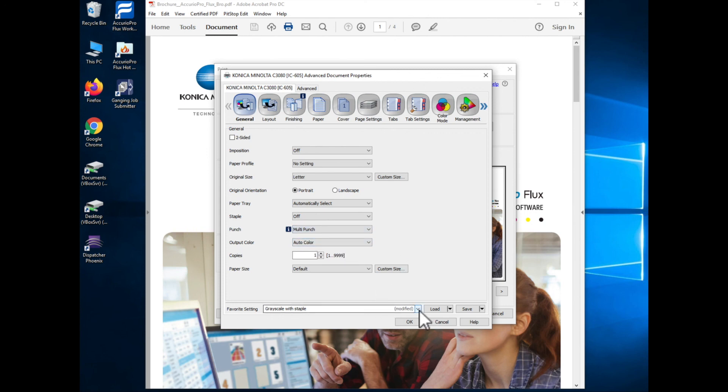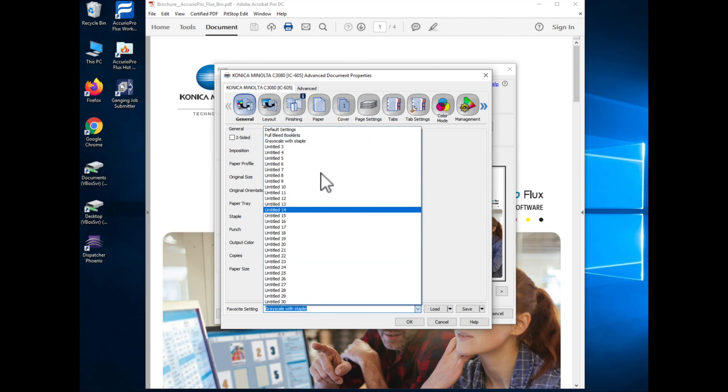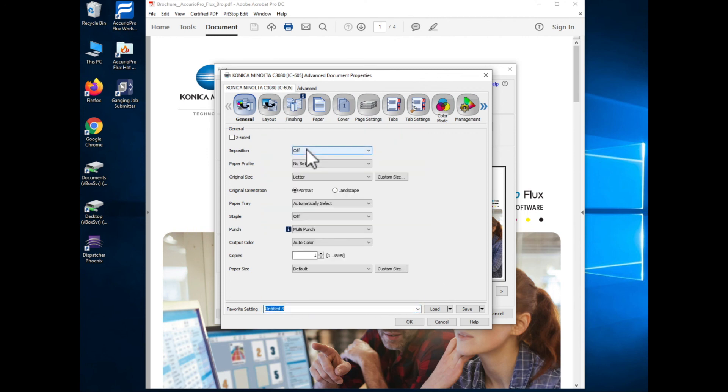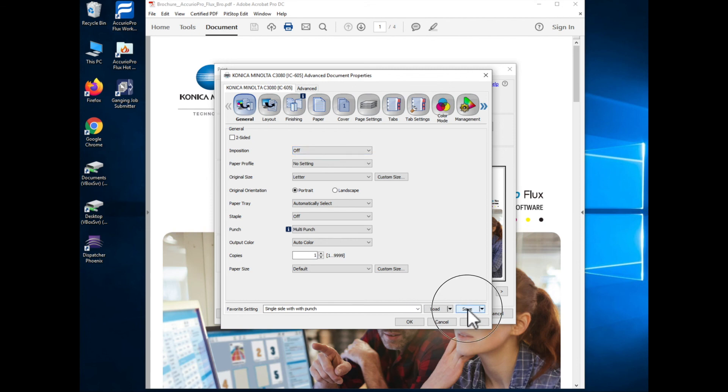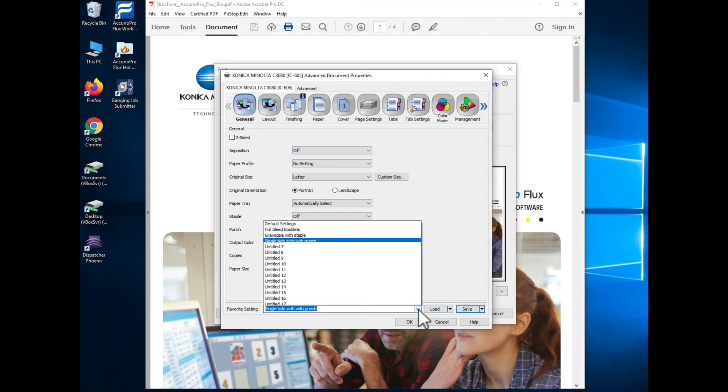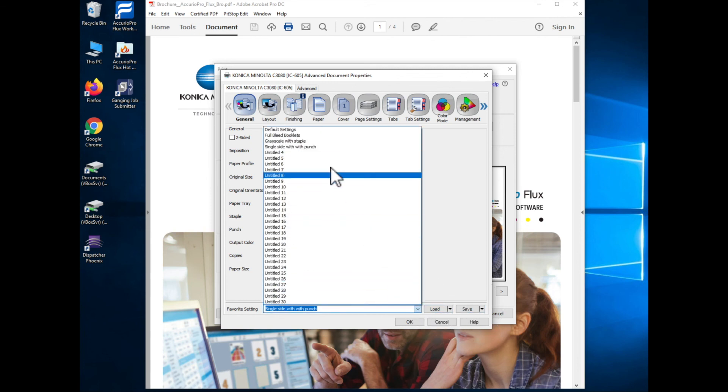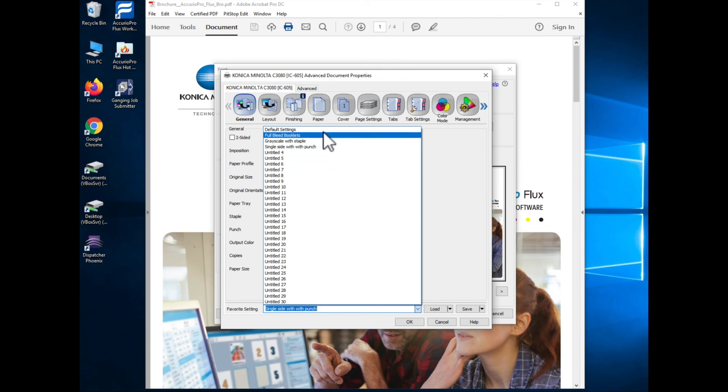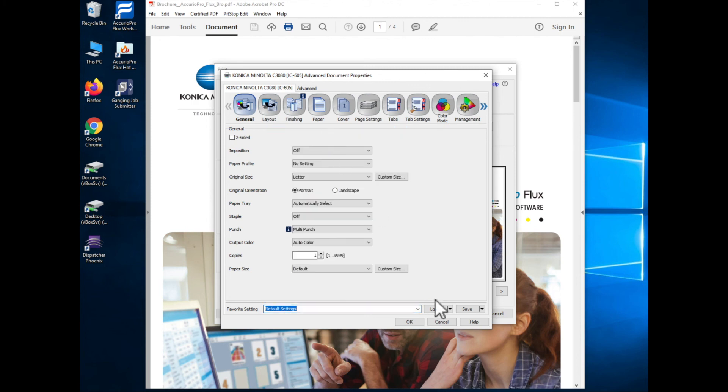If I were to come in and choose different settings and perhaps I just wanted a one-sided with a punch, what I would do would be select one of these locations where I wanted to store that. I'll enter a name in for what I would like to store that setting as and I will hit the save button. And now you'll see that single-sided with a punch is listed as an option. When I want to go back to default settings once again I can just select it from that list and save that.